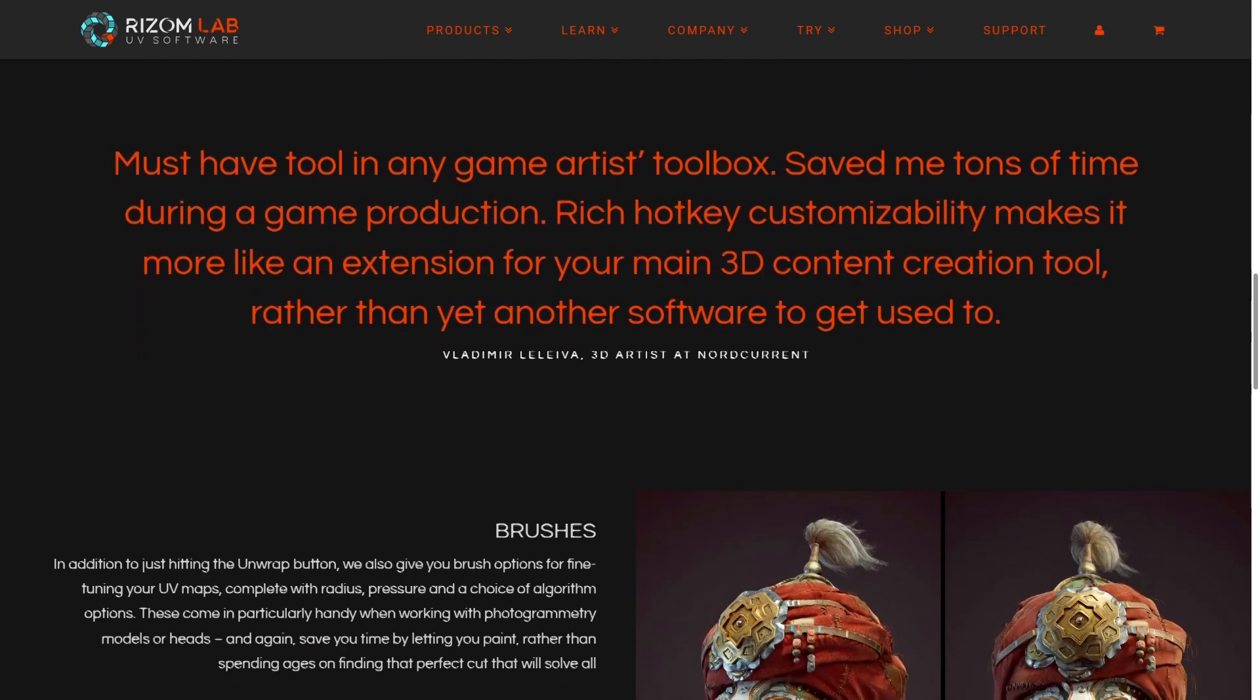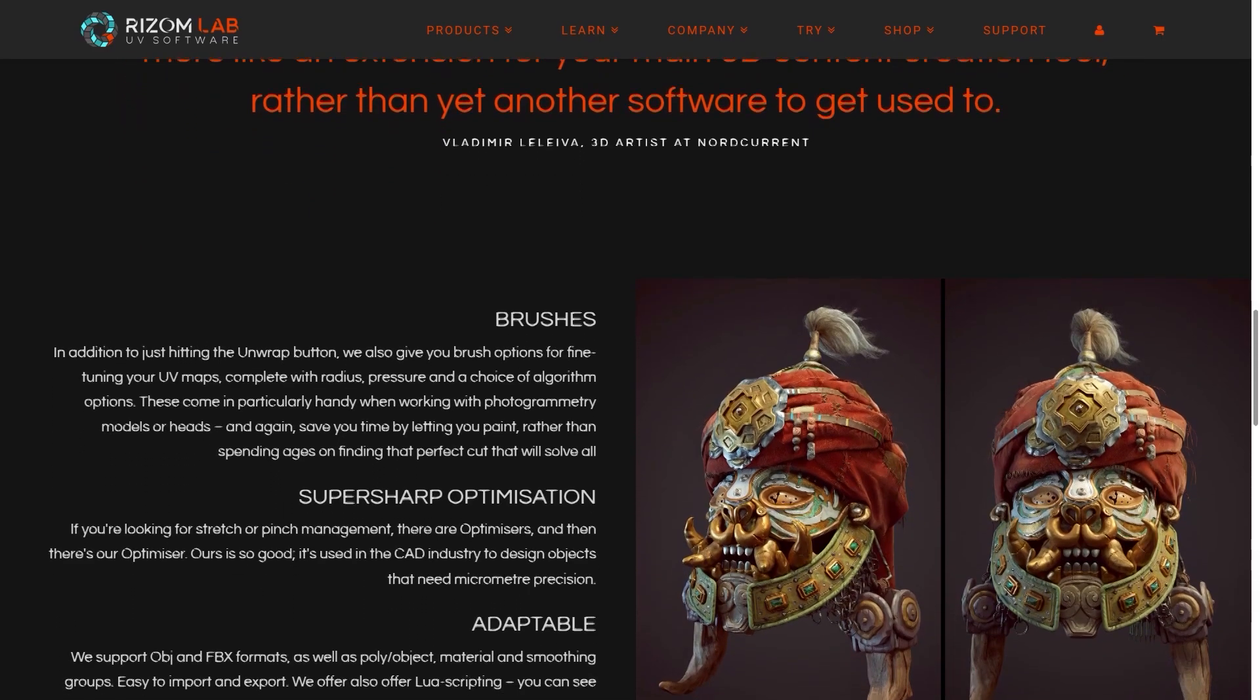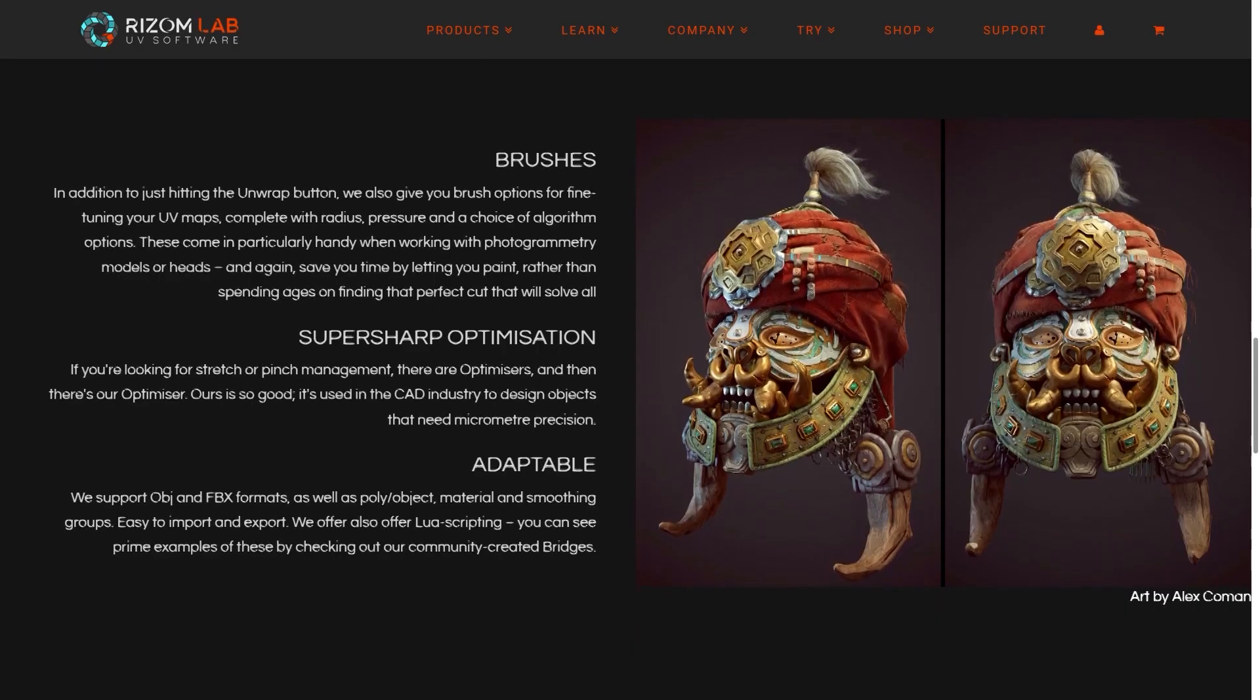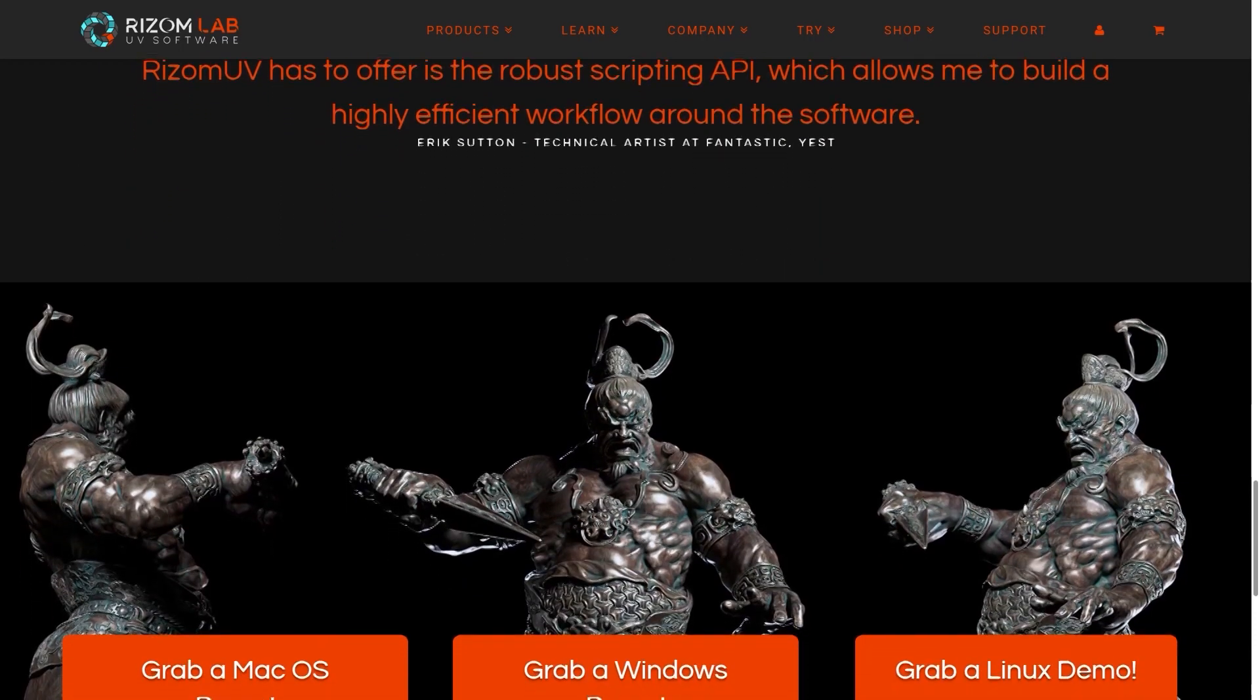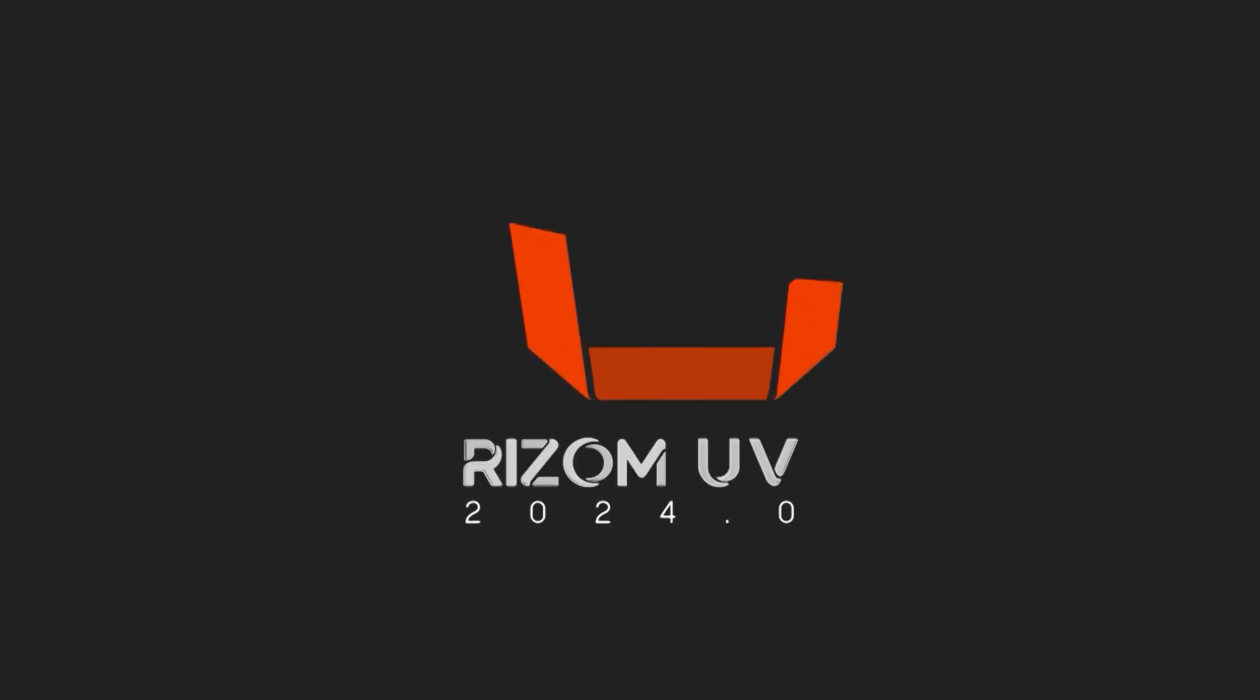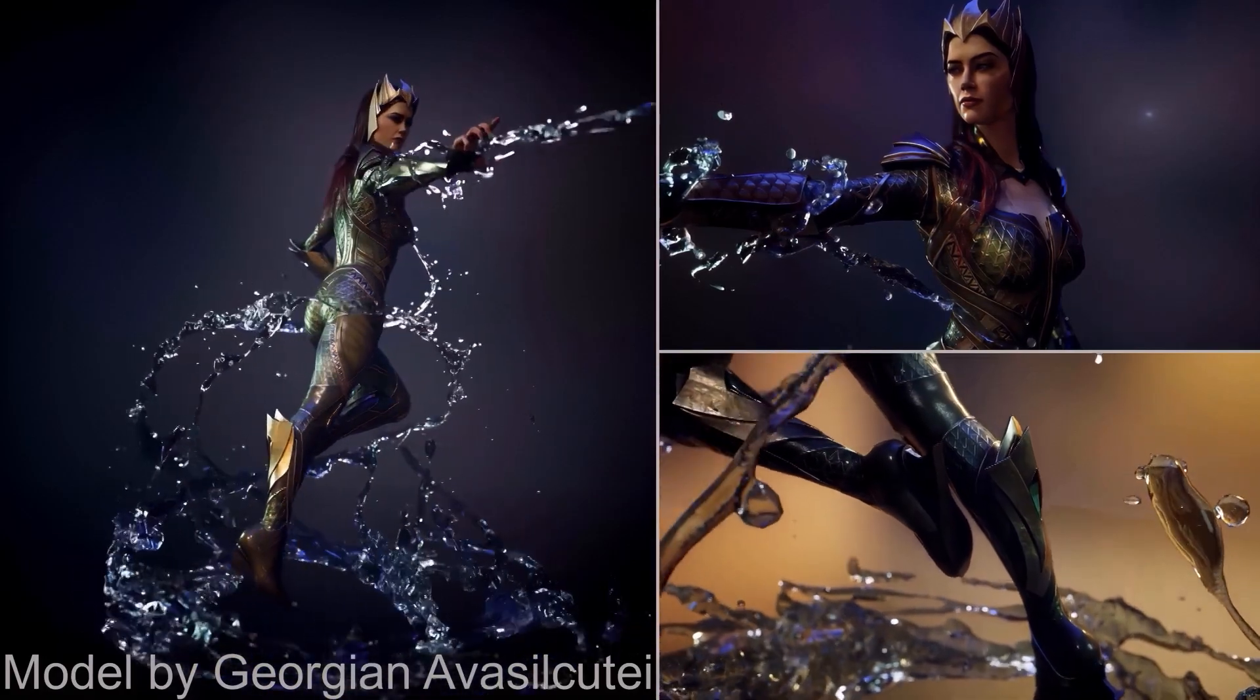And there you have it, guys. If you are interested in RizomUV, you will find all the necessary links in the description. I hope you guys found this video useful and informative. If you did, please give it a thumbs up. Also, please check some of our previous videos. Thank you very much for watching and I will see you in the next one.